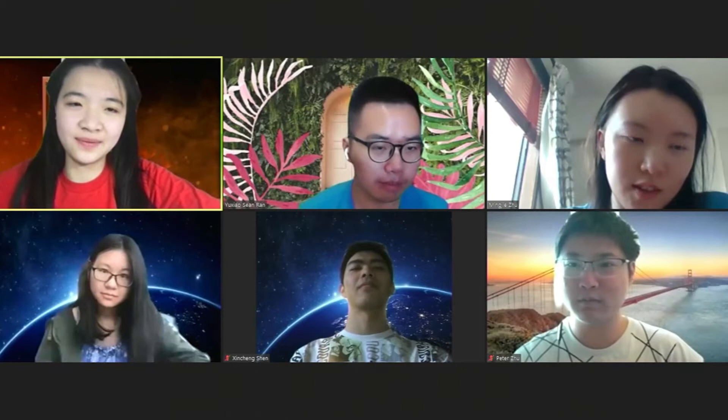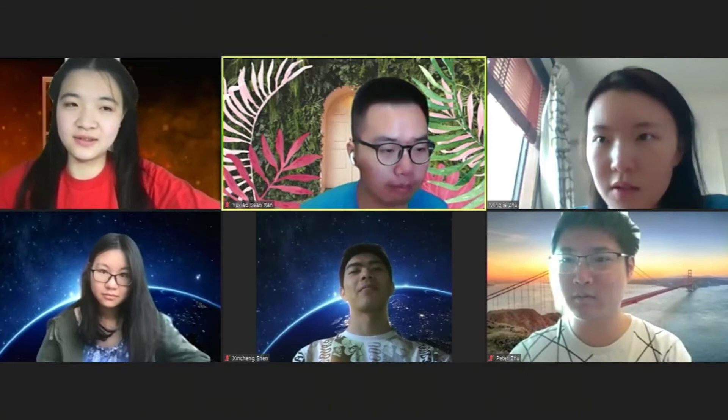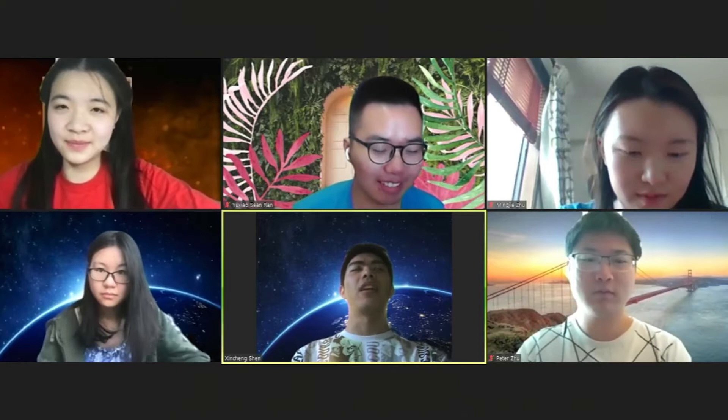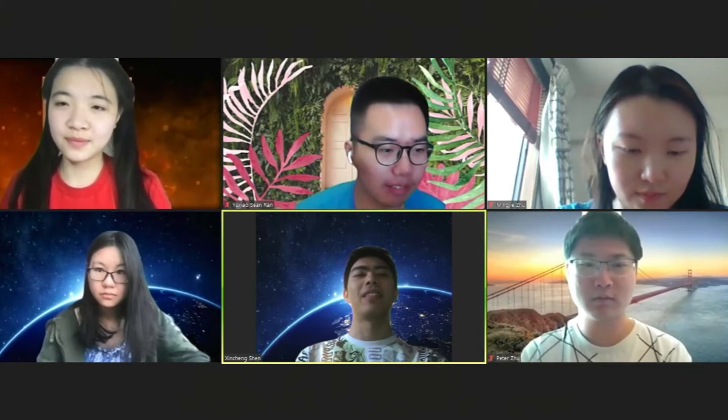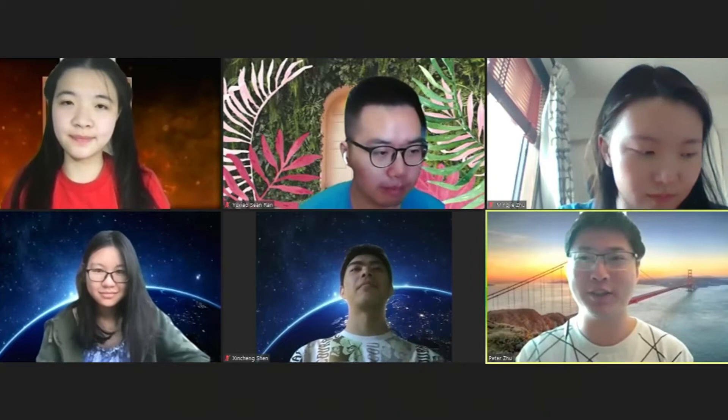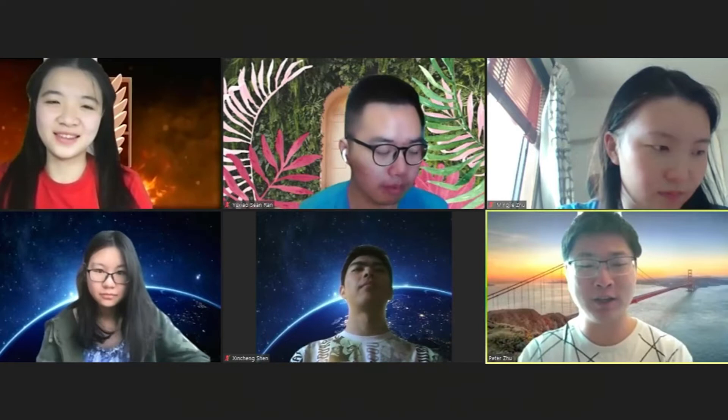Hi, everyone. I'm Emily, and I'm taking charge of the graphics part by passing the models to the game. Hi, everyone. My name is Xin Chen, and I was working with Emily on the graphics side. My name is Peter, and I'm mainly responsible for client-server communications. I also helped out with compiling and related issues, as well as a bit of game logic.